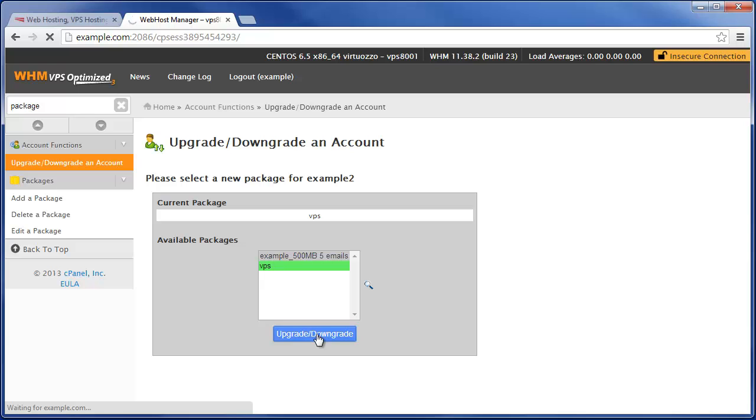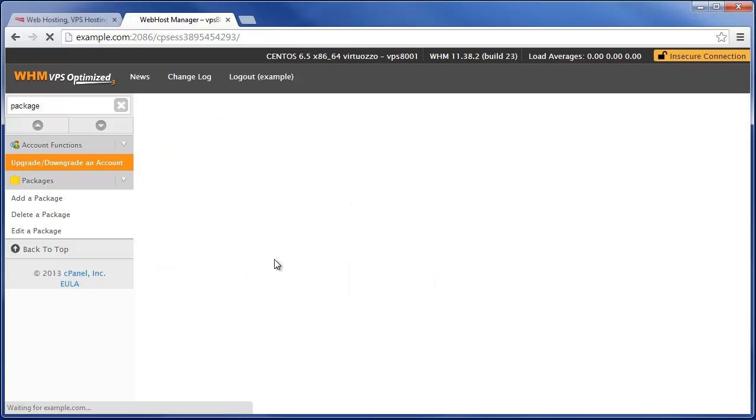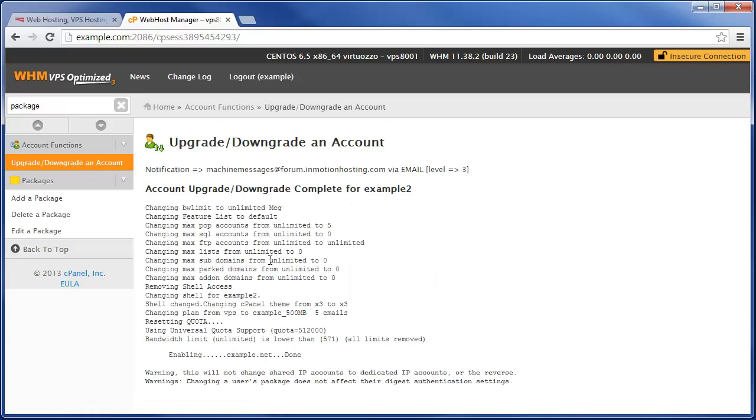And then just like that, all of the limits for this account are now restricted to this new hosting package that we added.